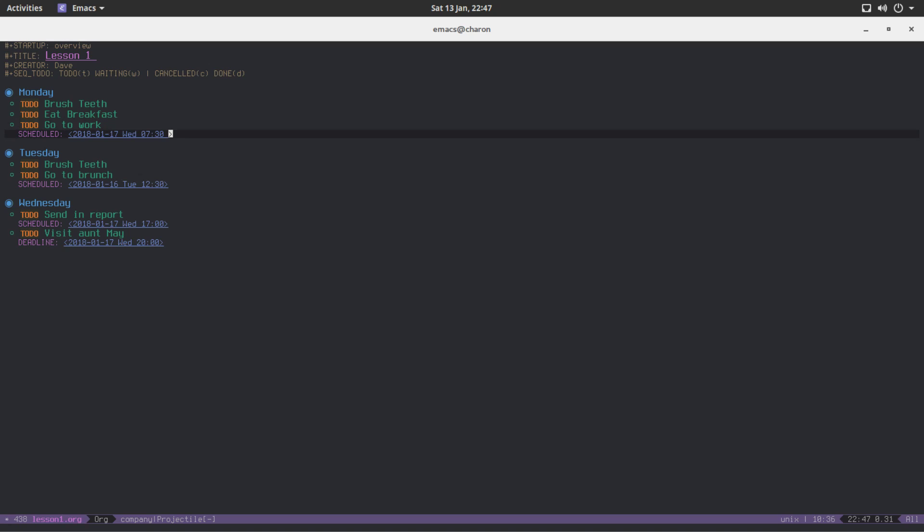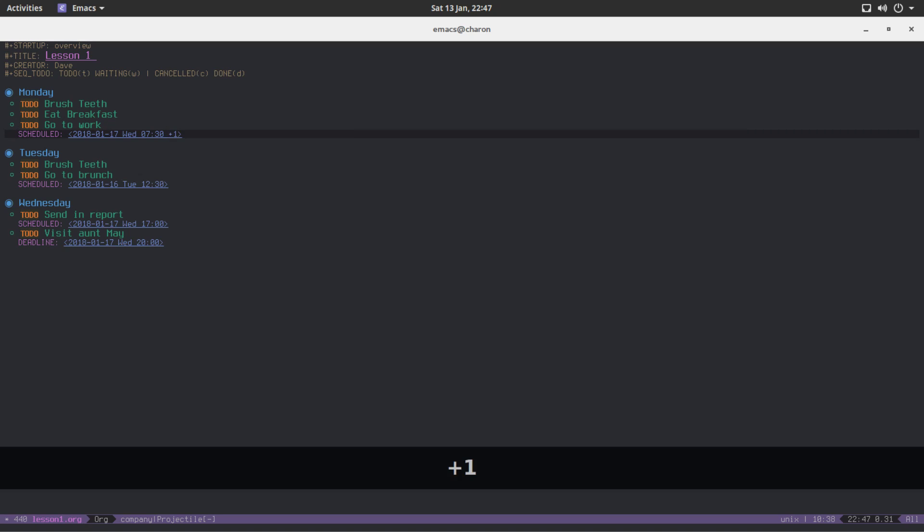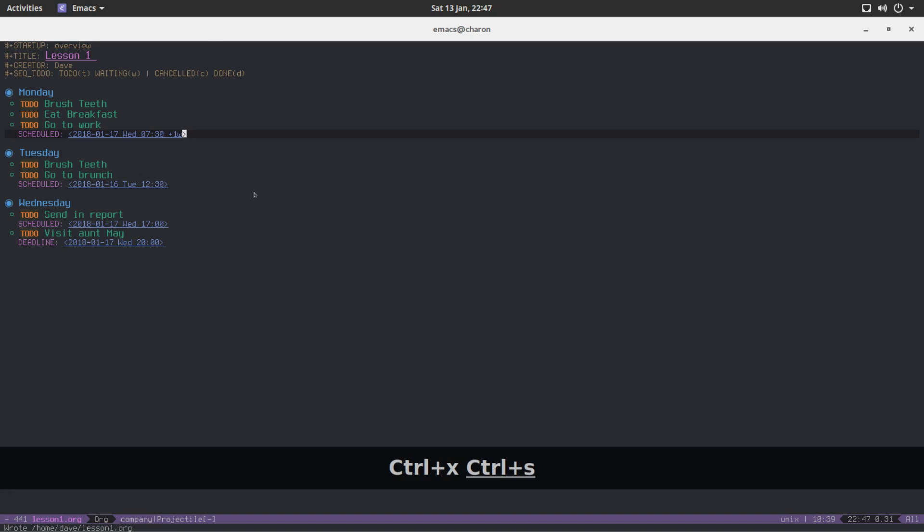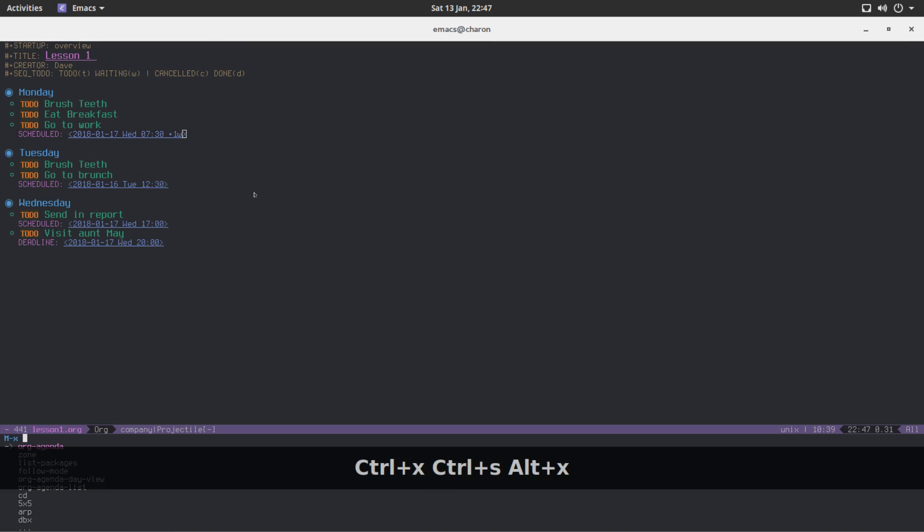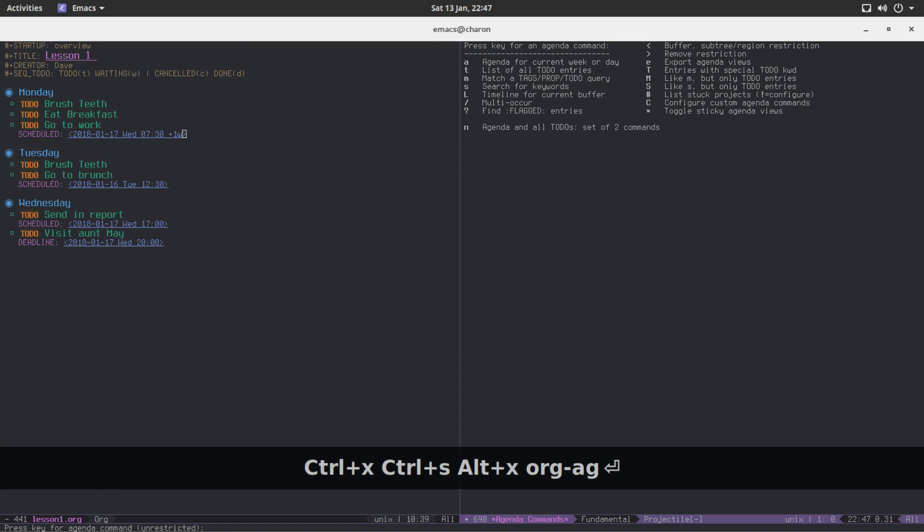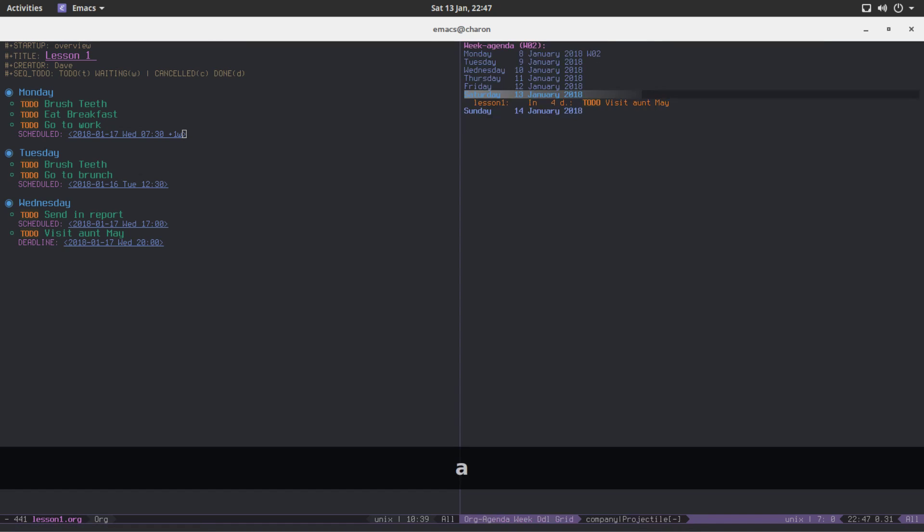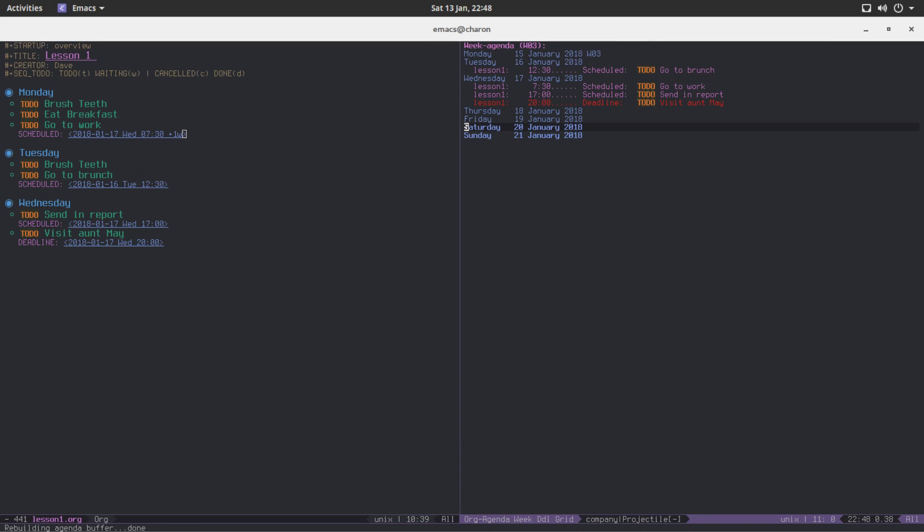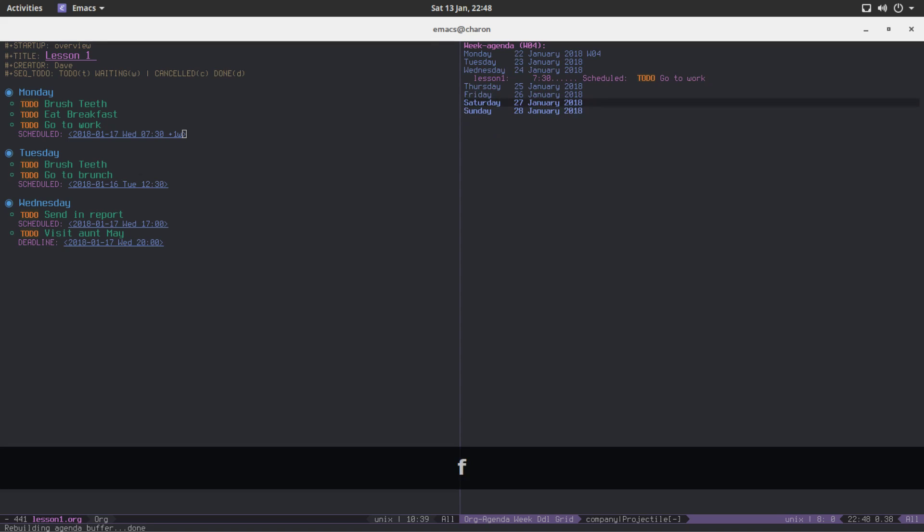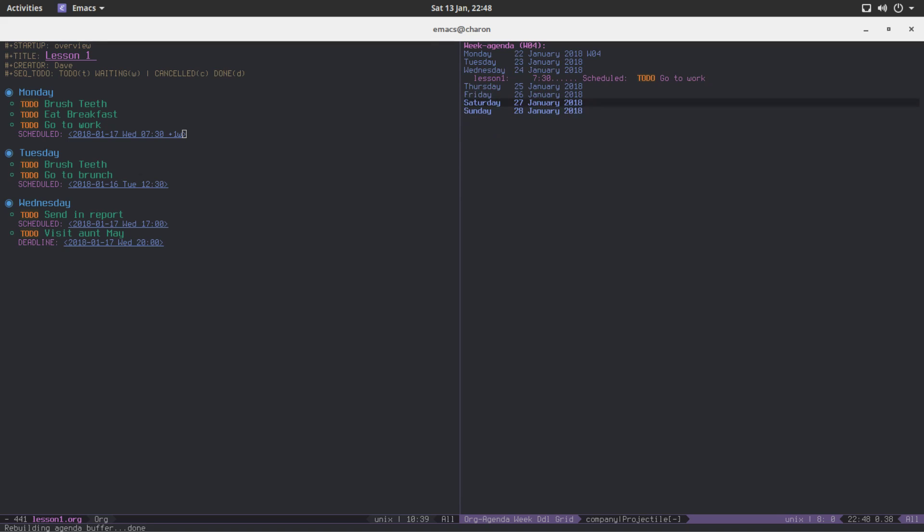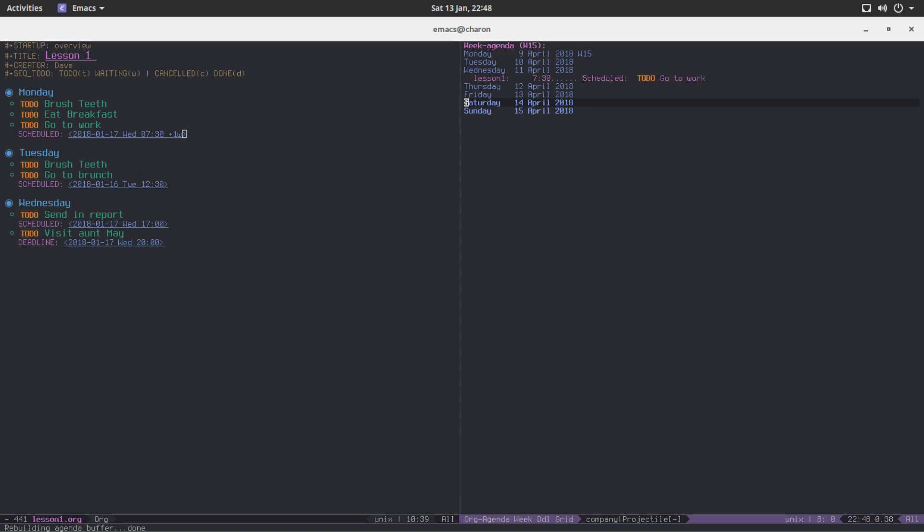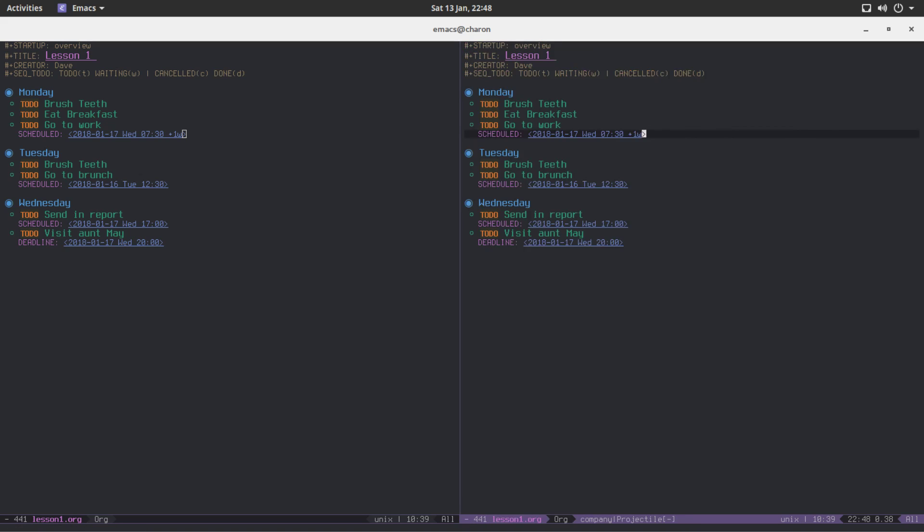Now the modifier is very simple to understand, very simple to write. After your time, after your day, I'm going to type +1w. That's it. Save this. Open our org agenda again. And if you move to the next week, we have this go to work on the 17th of January. If we go to the next week, it's still scheduled. Next week, it's still scheduled. Next week, now it's going to be scheduled forever until you mark it as done.